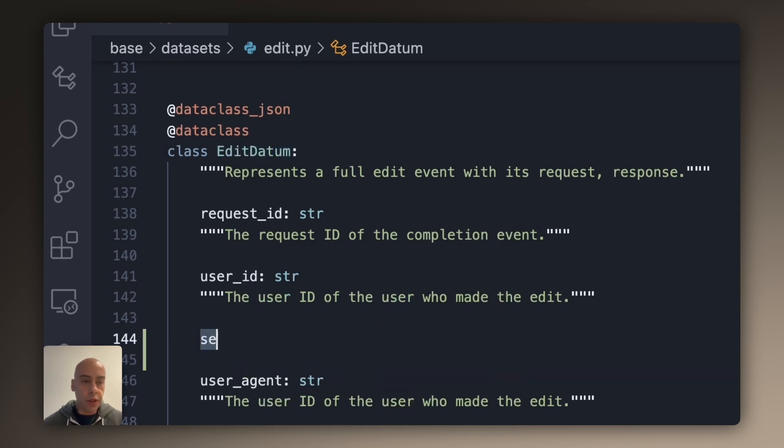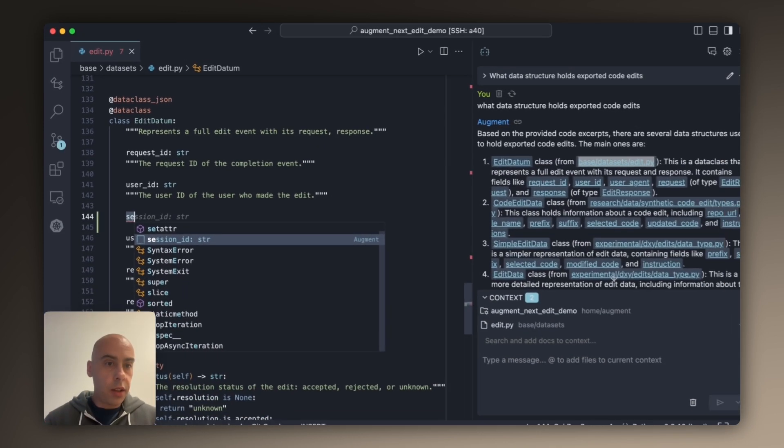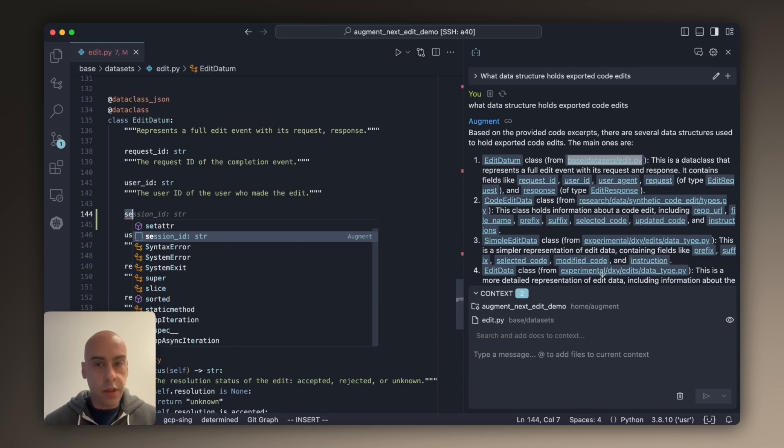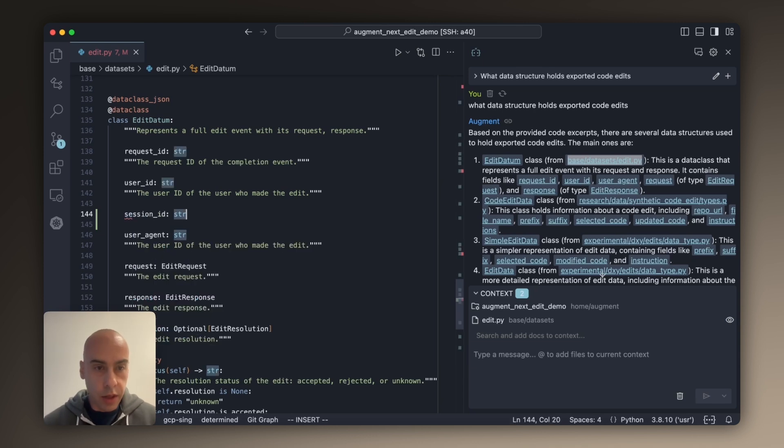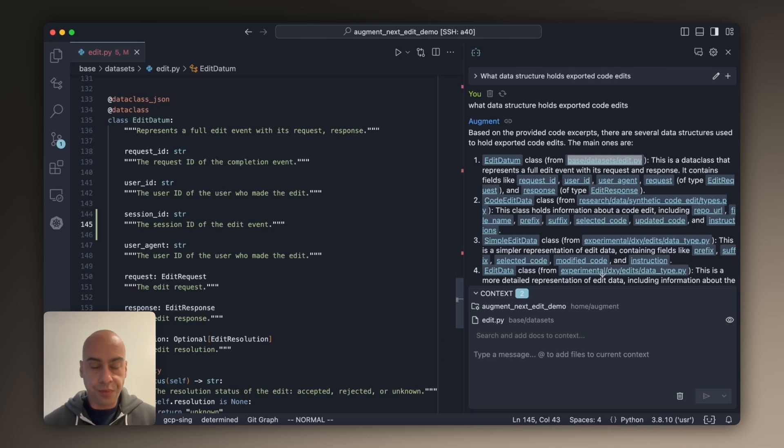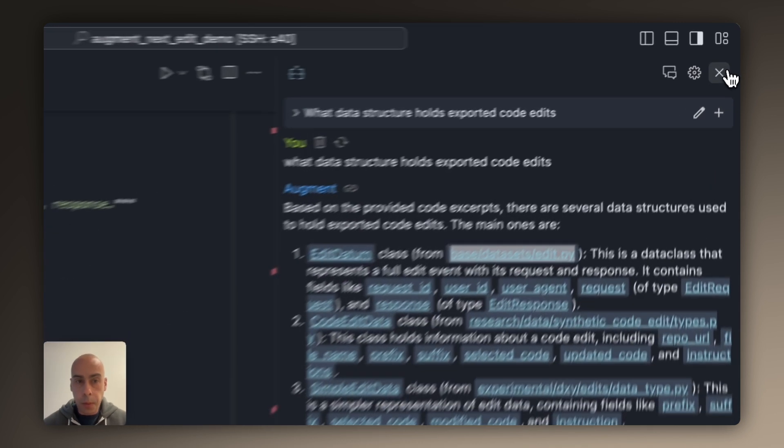And I'm going to start typing. And here the completion model kicks in. Our completion model has context awareness just like the chat model. It knows that session_id is something that we commonly use across the system, and so it easily completes the field for you. So far so good. I've been able to locate the place where the first change needs to happen and make the change.